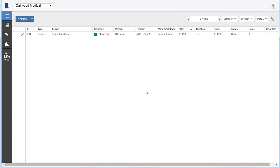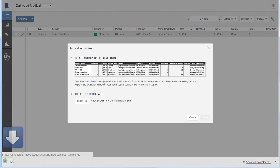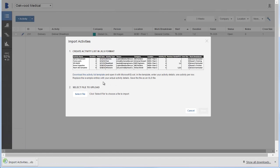To import multiple activities into your project plan, click New Activity, Import Activities. For the first time import, click Download the Activity List template and then open the spreadsheet with Microsoft Excel.